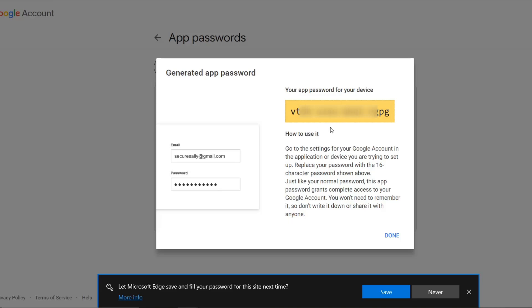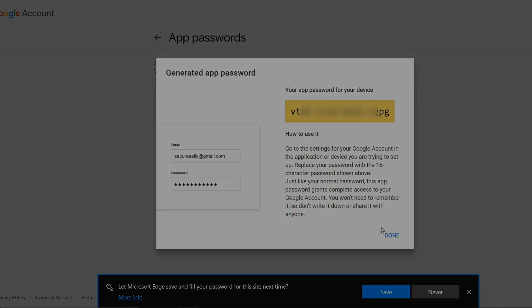When setting up the SMTP server, you can email receipts to your customers. I hope you found this information useful. If you'd like more information, please visit us at RetailEdge.com. Thanks.